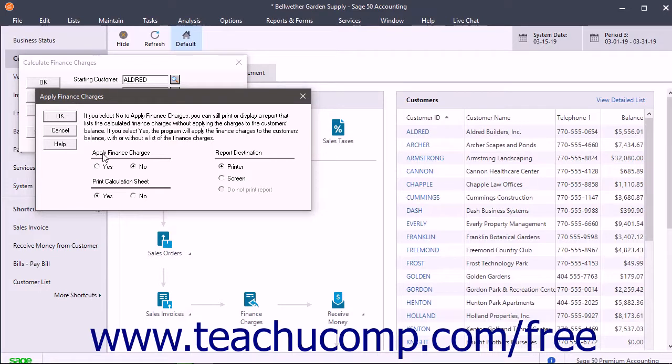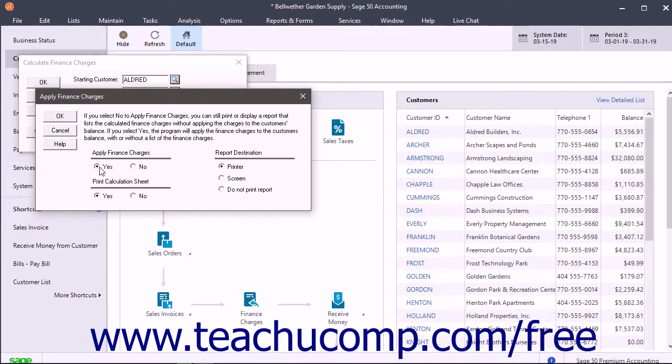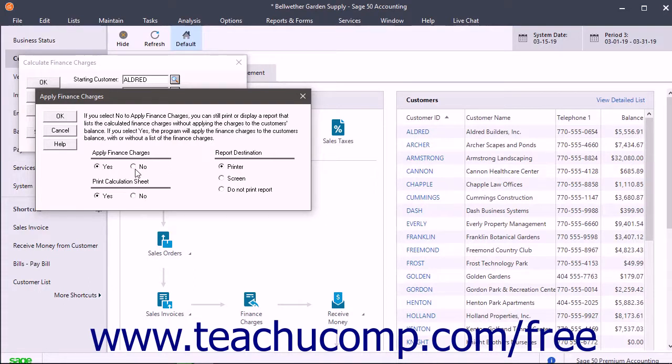Under the Apply Finance Charges section, click the Yes option button to apply the finance charges immediately. To preview a listing of the customers who will receive finance charges without applying them, select the No option button.